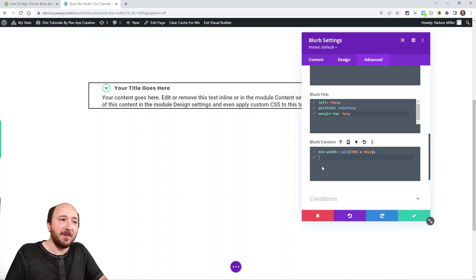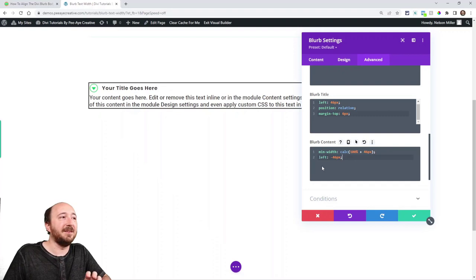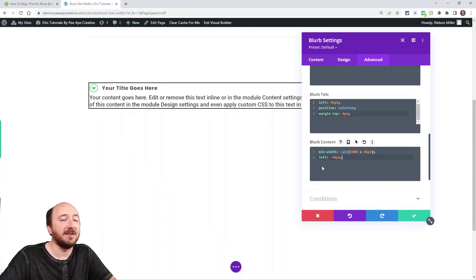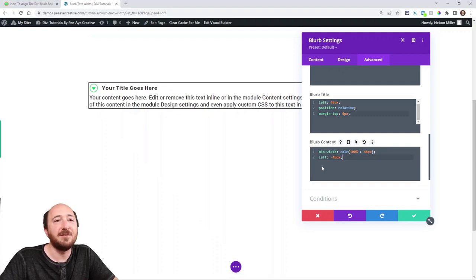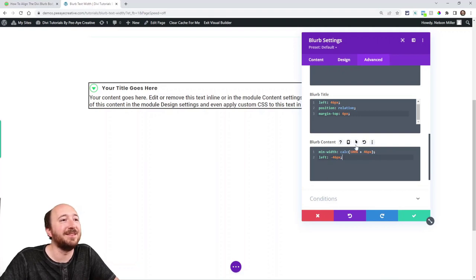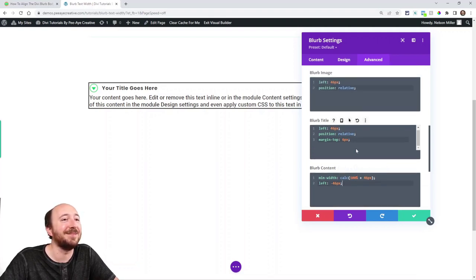So now when I paste back in the left negative 46, now we're back to breaking even if that makes sense. So just trust me on this and use the numbers that are in here.